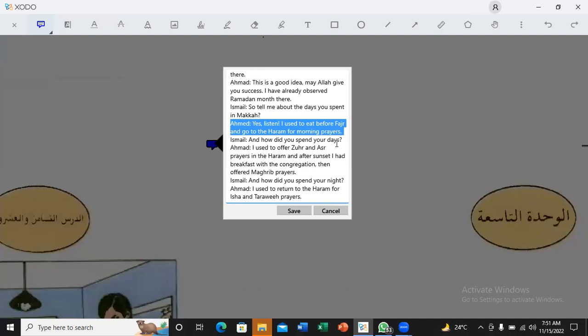What do we say before? Or fajr prayer. Bada. Bada atanawalus sahur. Okay. Tanavalu Sahur. Tanavalu Sahur. Go to Haram for Fajr prayer. Le Salat al-Subhi. Le Salat al-Fajr. Le Salat al-Subhi. Le Salat al-Subhi. For the morning prayers.